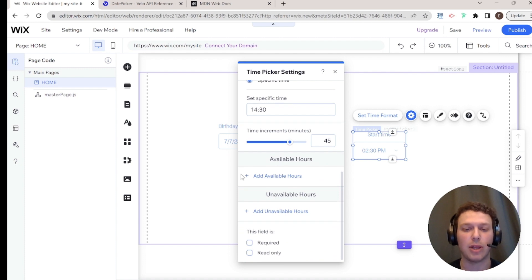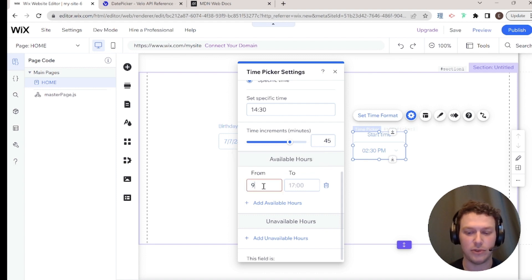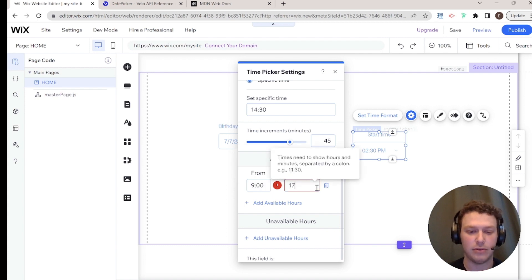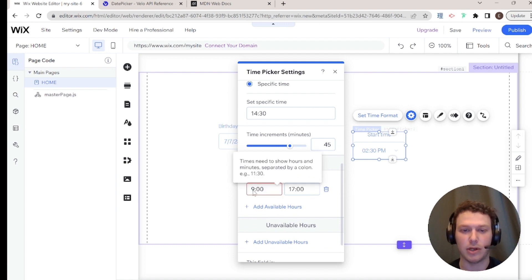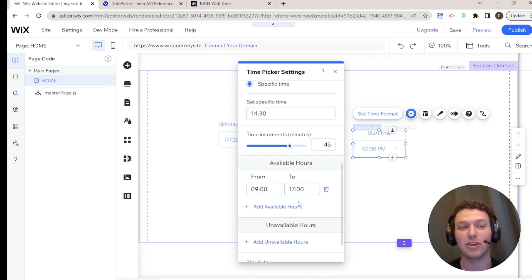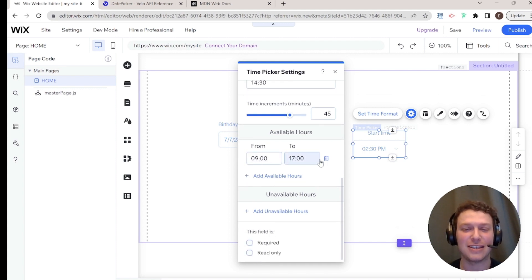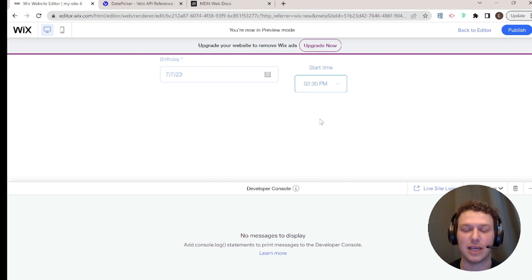We can also add available hours. For example, setting availability from 09:00 to 17:00 — note the time must be formatted as hours and minutes separated by a colon, and you may need a leading zero, like 09. In preview mode, you'll see only times between 9 a.m. and 5 p.m. at the specified increments are selectable.